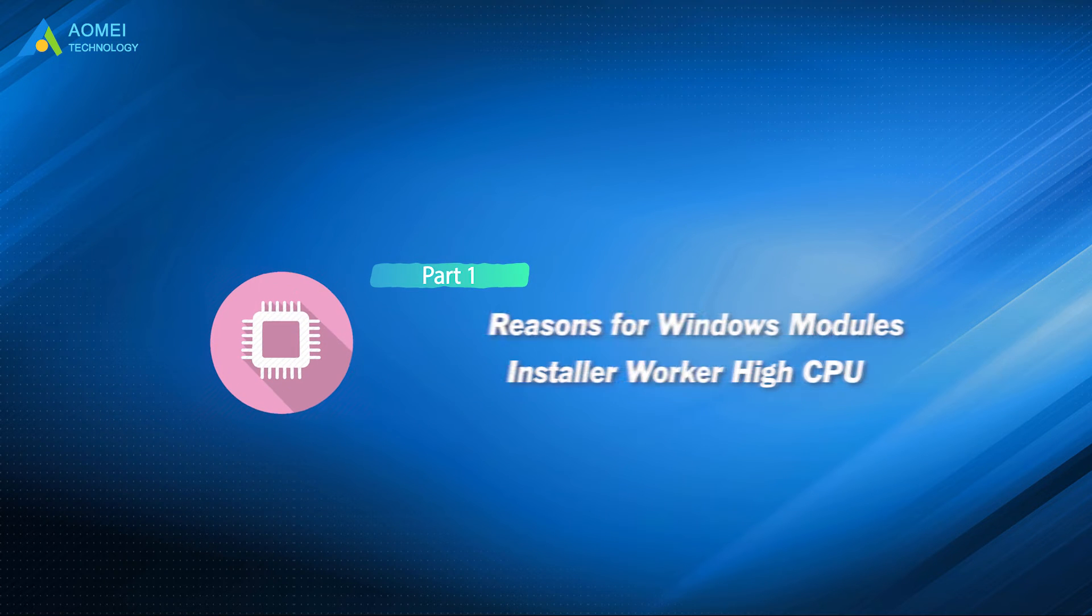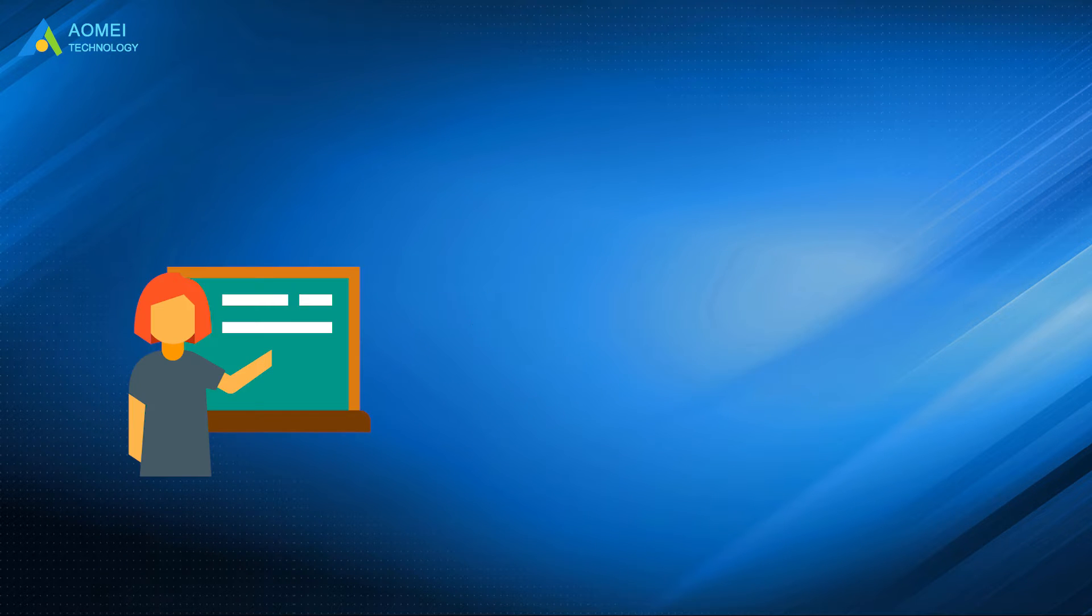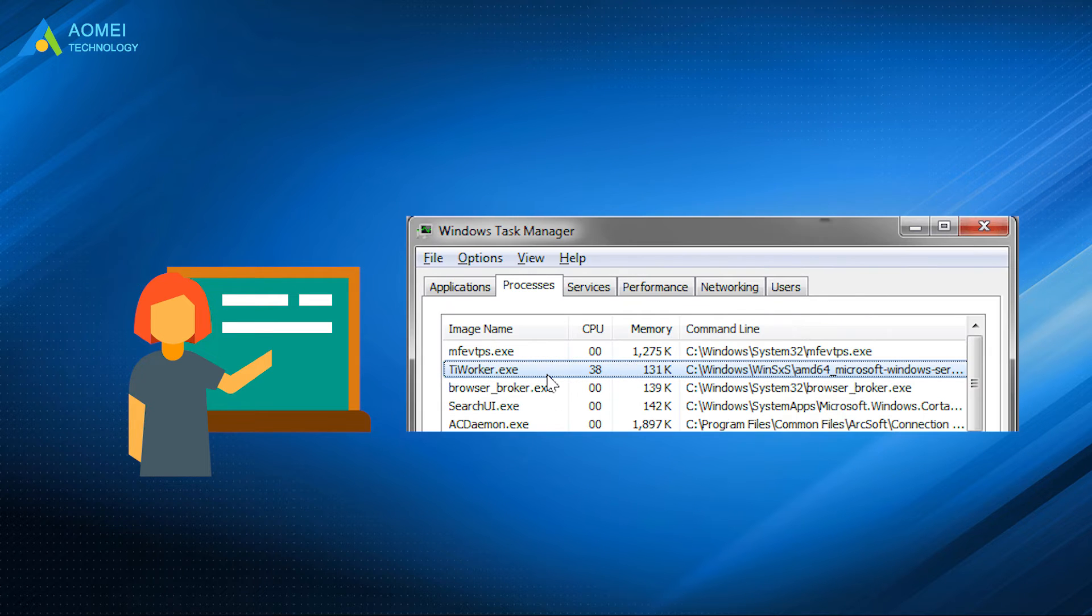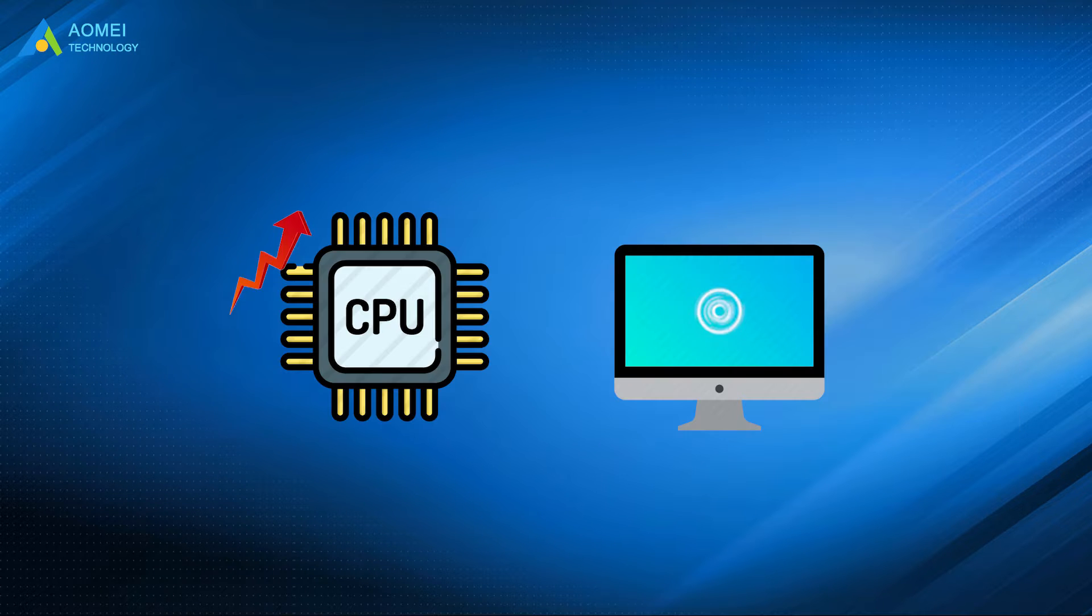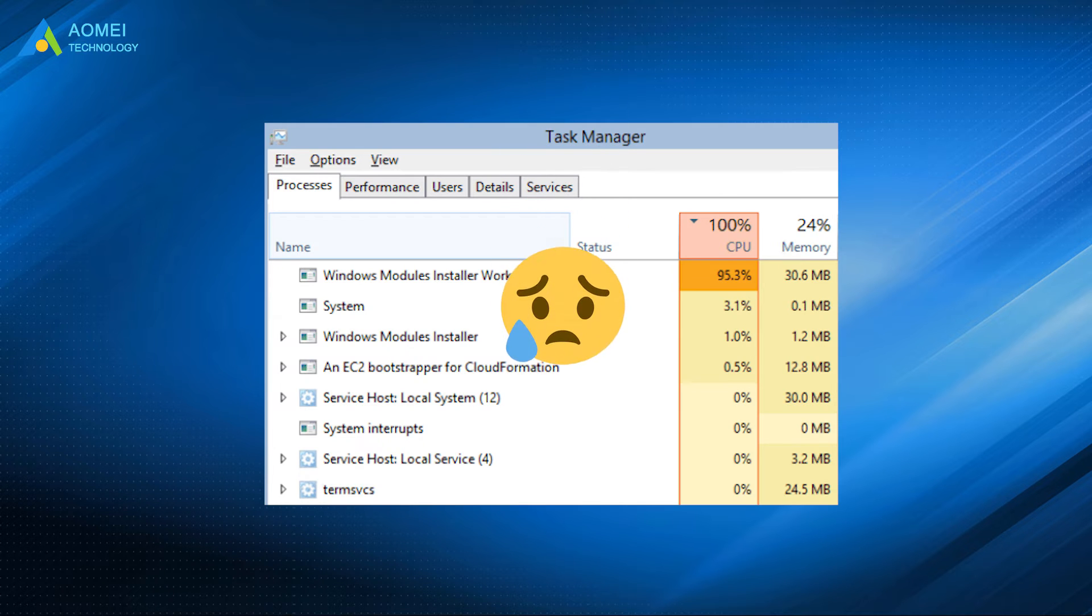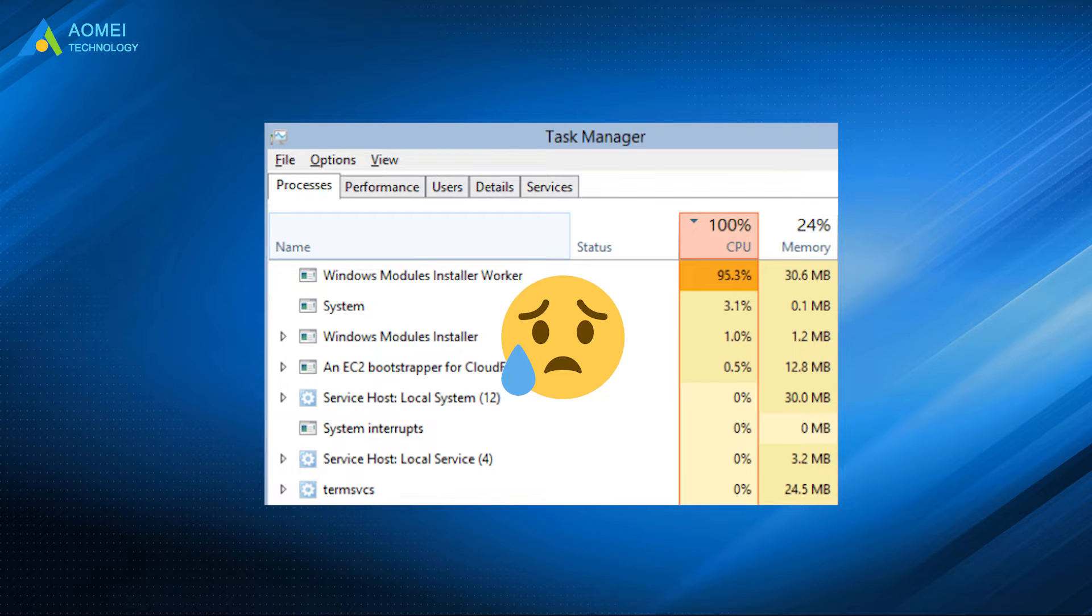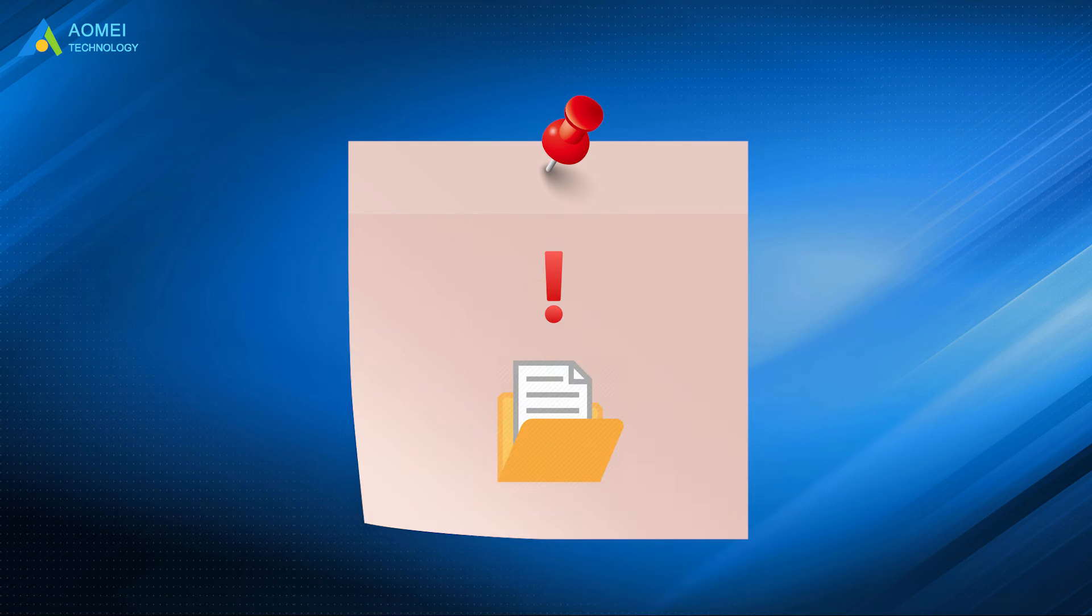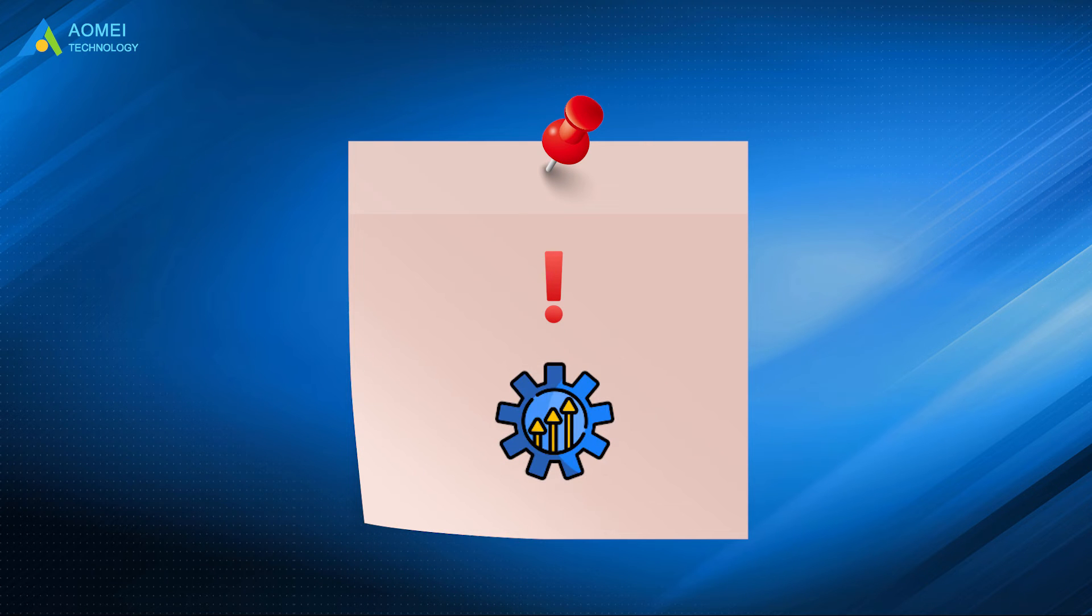Let's take a look at the reason first. It is a normal situation that Windows Modules Installer Worker or tiWorker.exe is using high CPU usage when you update your Windows version. It will gradually decrease after the update is completed. However, if it still maintains high CPU usage for a long time after you update your Windows system, it may be caused by a technical fault, corrupted system files, virus infection, or wrong update.